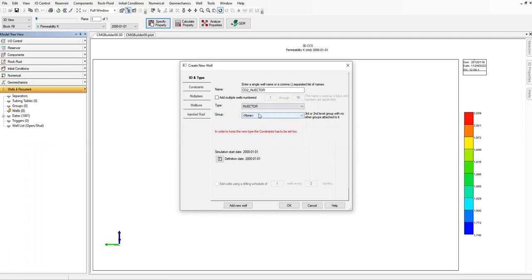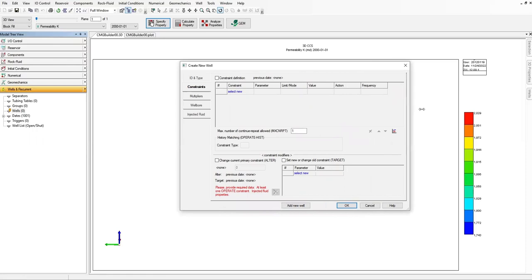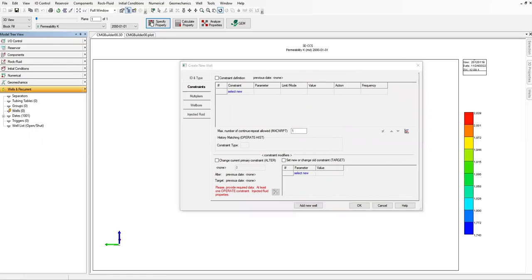Here the type is injector, no group. In order to keep the new type of constraint has to be set. Of course later I will put some constraints, and simulation date yes, the year 2000 January 1st. Then let's go to constraints and let's expand the window.